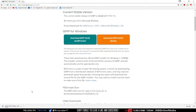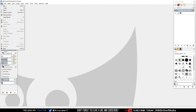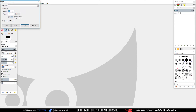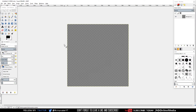Once you've downloaded GIMP, install it and open it up — it will look like this. The first thing you want to do is go up to File, click on New, then set the width to 900 and the height to 900 as well. Then click on Advanced Options, change the fill to Transparency, and click OK.